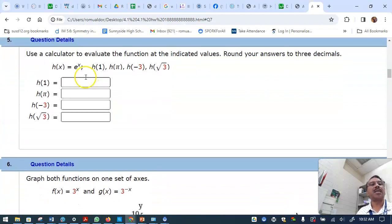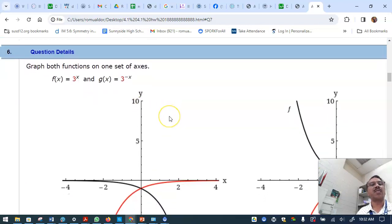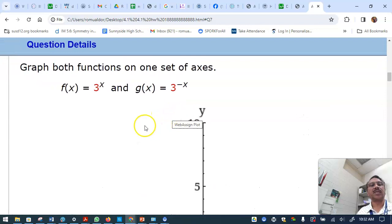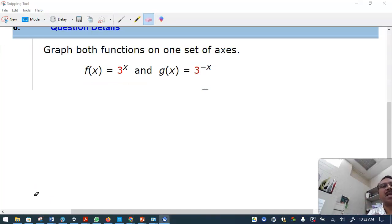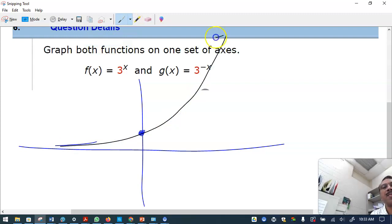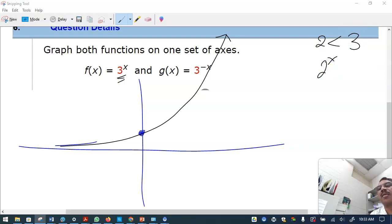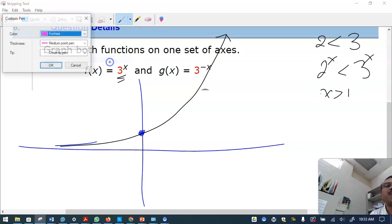For e raised to x, plug it in similarly and get the answer to three decimal places. Now, what's the difference between the graphs of 3 raised to x and 3 raised to minus x? Let me use black for 2 raised to x and show that 3 raised to x is steeper.